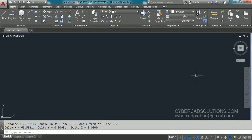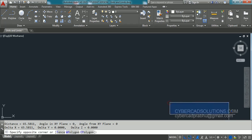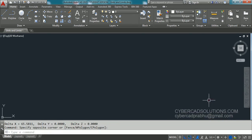Hello friends, welcome to AutoCAD video tutorials. I am Prabhu and you are watching this video from cybercadsolutions.com. In this session, I am going to explain how to set units.